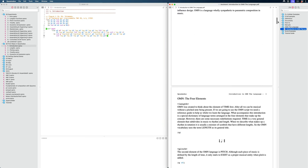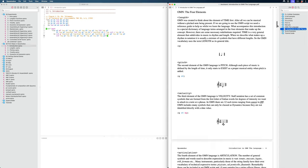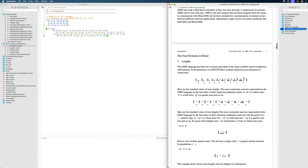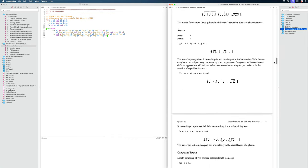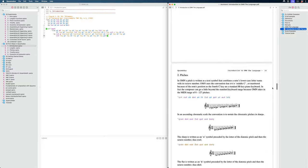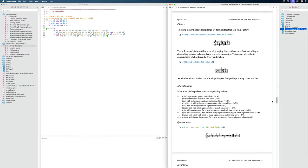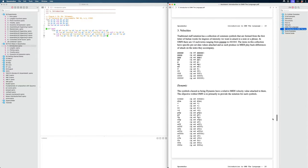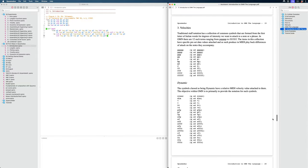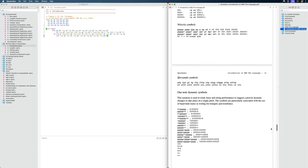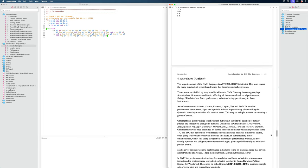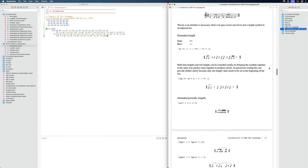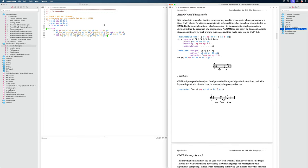We have pitches a little bit further down. And then we have our dynamics, velocities. And then lastly, we have our articulations. So all of those we can see here.